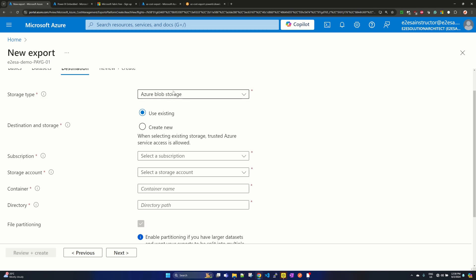So the storage account type is Azure blob storage, and we are selecting use existing. If you don't have the existing storage account, then you can create by selecting the option create new.